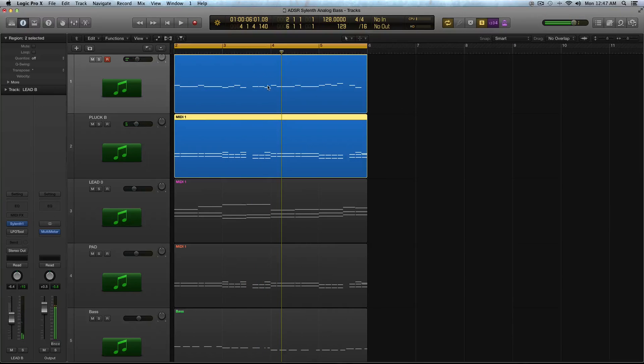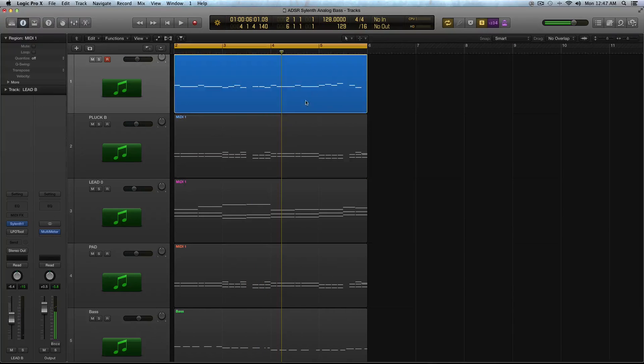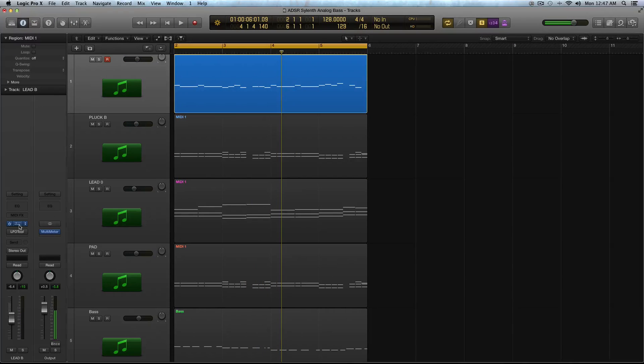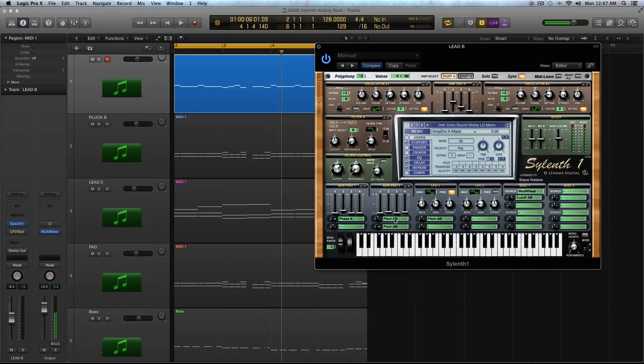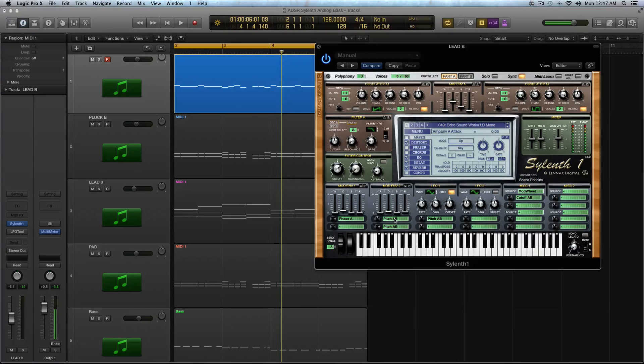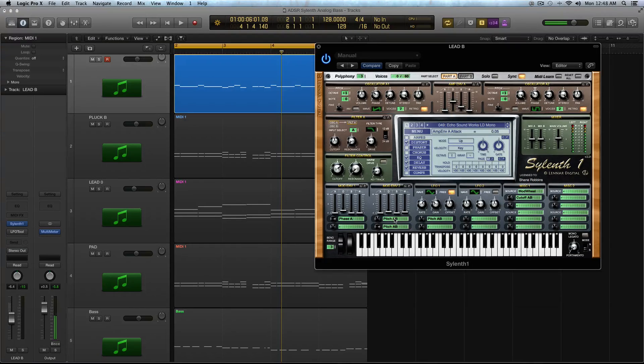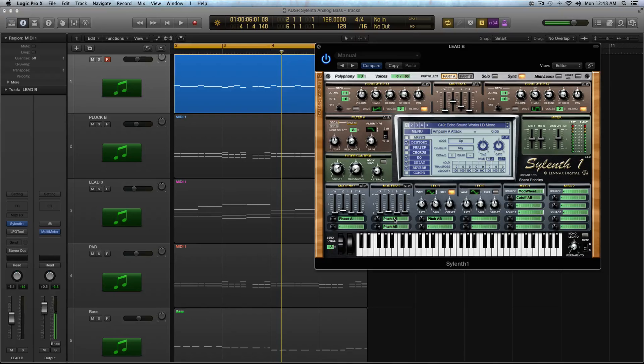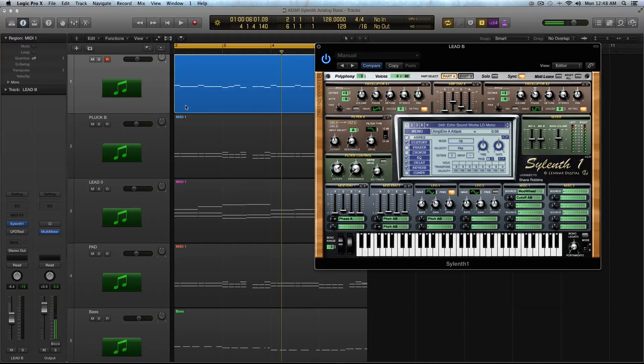All right, so to sum that up, basically you can use the pitch, either A and B, A or B, as a way to not only add a little bit of vibrato and pitch bend, you can also add that snap to the attack and decay of your sound to help it cut through a mix.